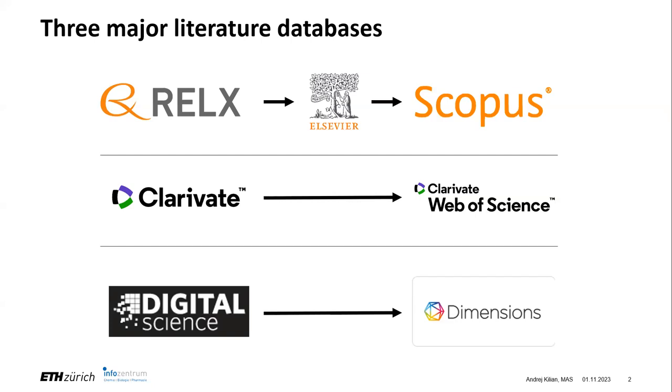Here at ETH Zurich you have the luxury that you can access not only one licensed database but three. Besides Scopus there's also Web of Science and Dimensions. They all have their look and feel and some pros and cons. So it's a good idea to give each of them a try and see which of them best suits your uses.